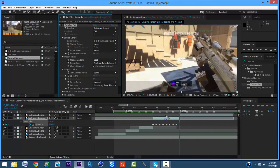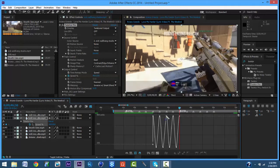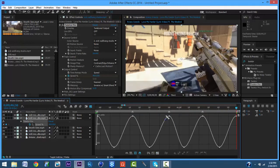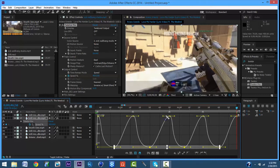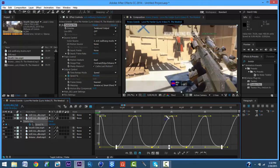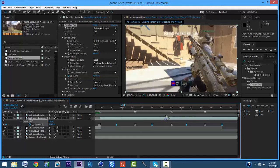Now you want to highlight all of them, Easy Ease them again in the Graph Editor. You're going to do the exact same thing — just highlight them, hold Shift again. Okay, that's good. You got that part down, right?